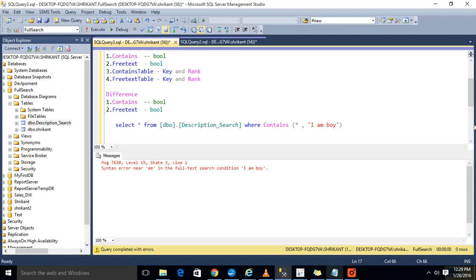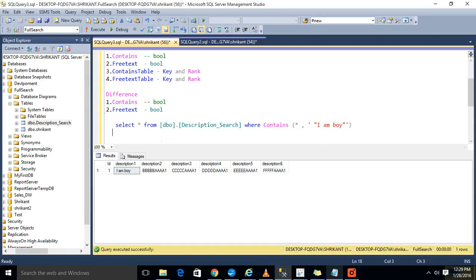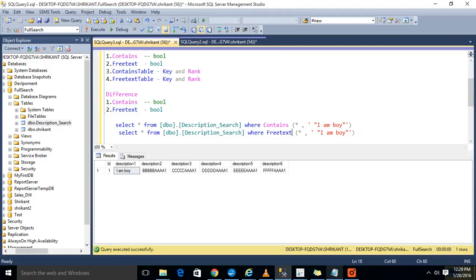Now if you see here, this is not a single word — it is a sentence. So I need to place it in double quotation marks. Here it is giving me one record. Now let's say I am doing the same thing with FREETEXT — what will happen?